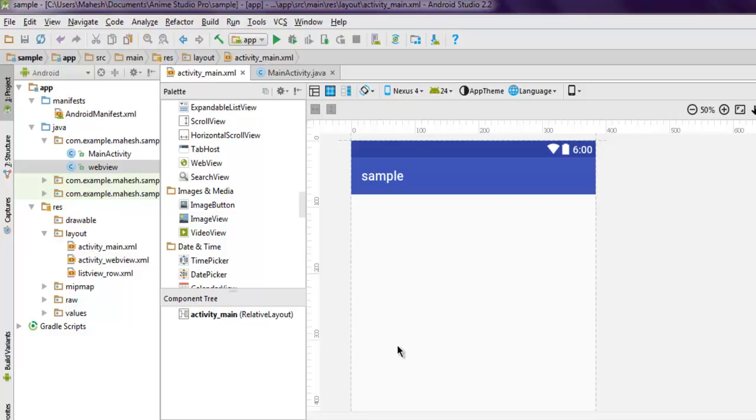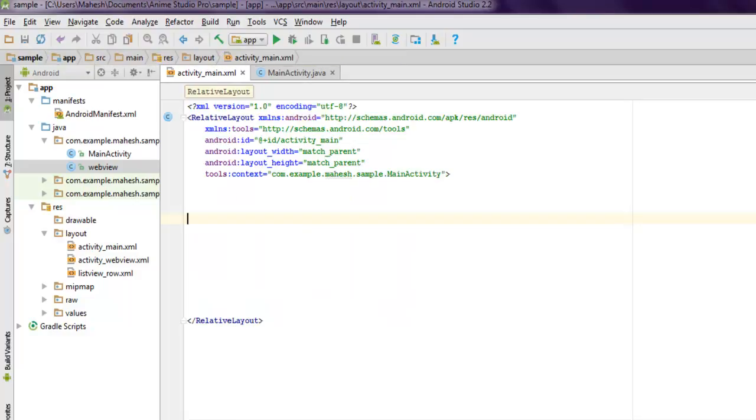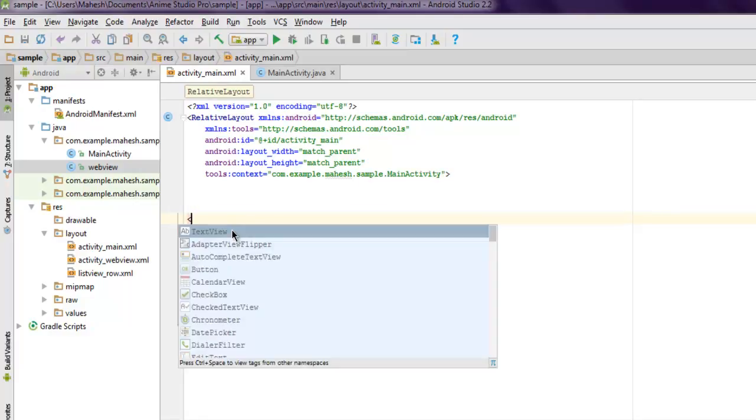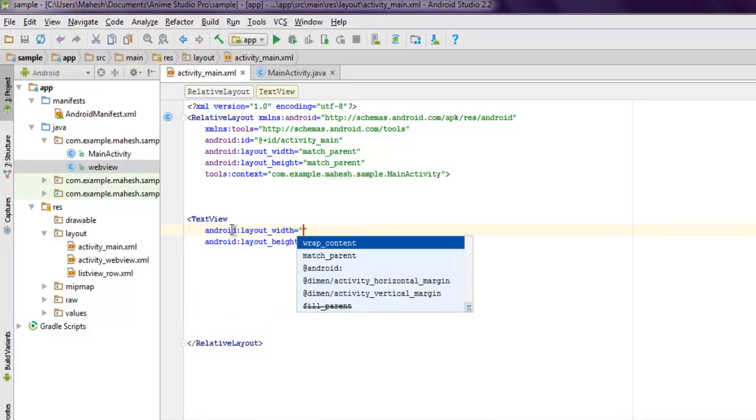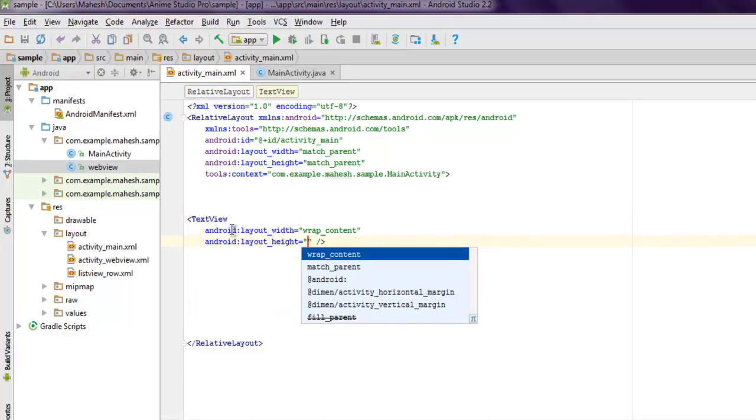The next thing to do is get inside your activity_main.xml. Inside the layout, you have to add a TextView.